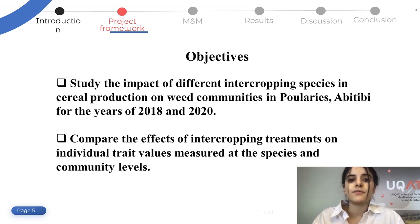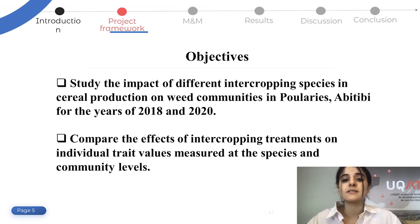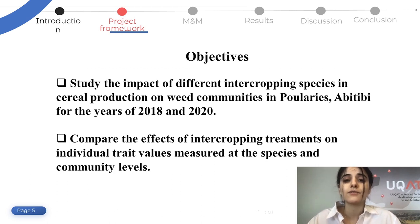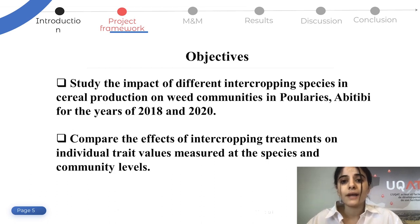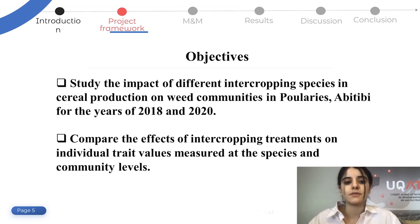The first objective was to study the impact of different intercropping species in cereal production on the weed community in Polari, Abitibi for the years 2018 and 2020. The second was to compare the effects of intercropping treatments on individual trait values measured at the species and community level.